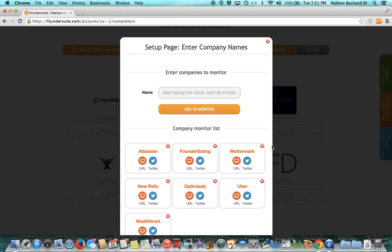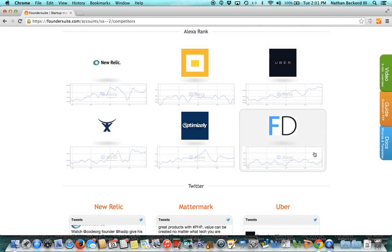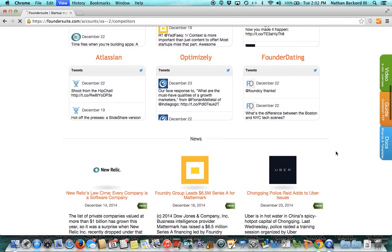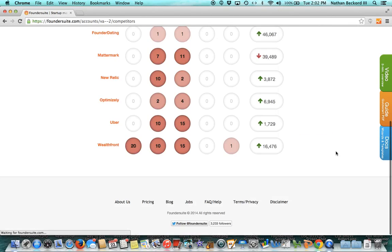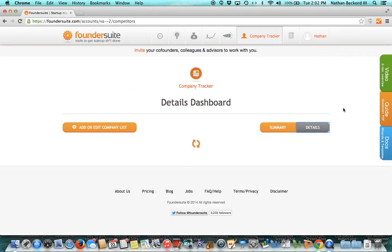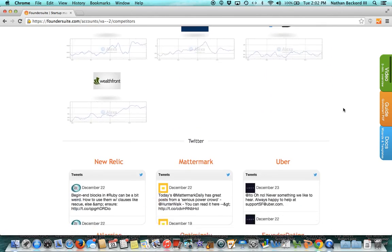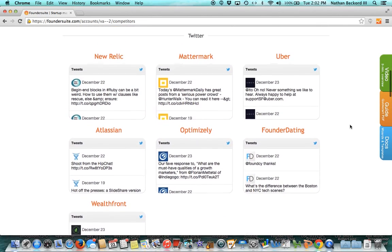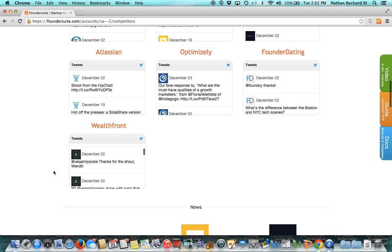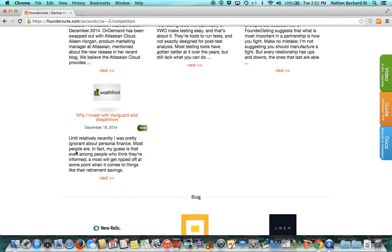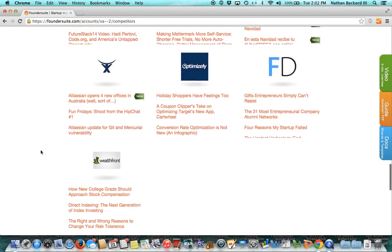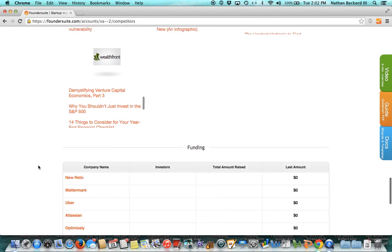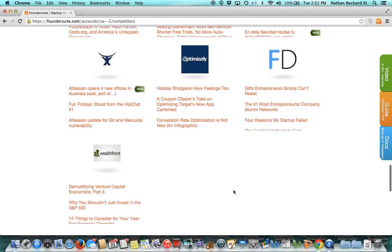Give it a second. Click on black space to get out of that. And then let's refresh the page. Let's go back to the details tab. The site is now searching and pulling for any new data. And here we have Wealthfront. You see added to the Alexa, added to the Twitter stream, added to news. We see their blogs. And then like I mentioned, very soon you'll also see their funding data.